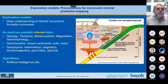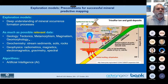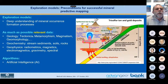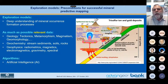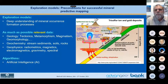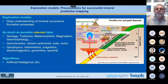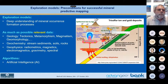So we have a lot of relevant data: geology, tectonics, metamorphism, magmatism, geochemical data, geophysical data. And we have the model bringing these data together and forming an understanding on how these datasets can be used to identify the locations of the mineral occurrences.